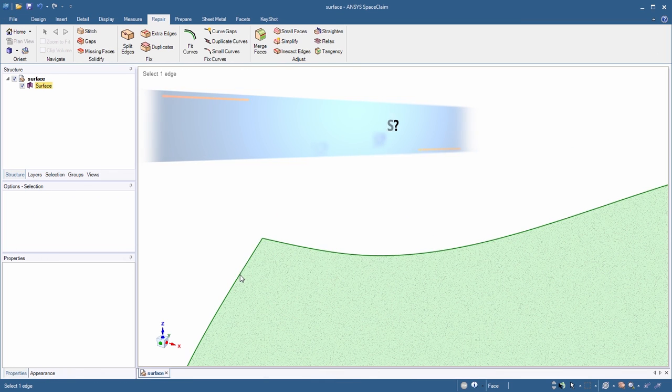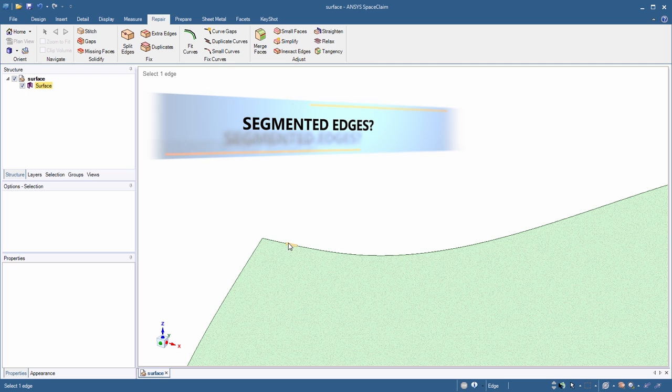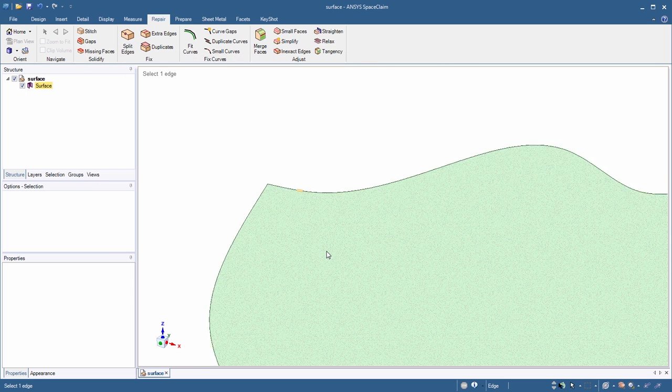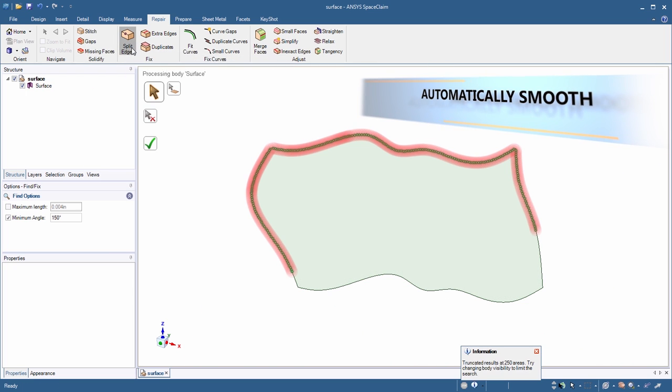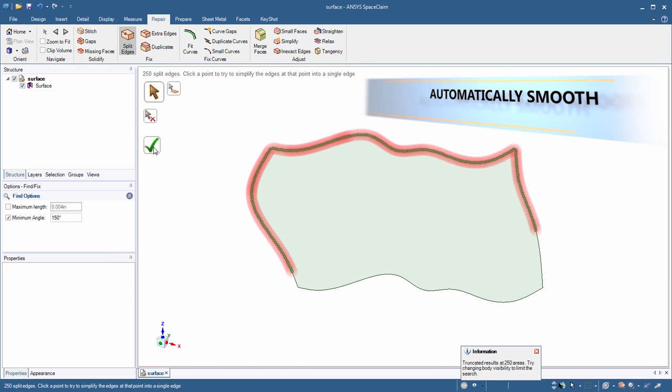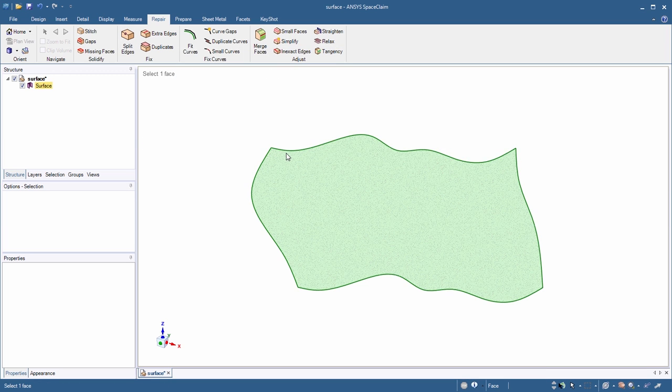Sometimes surfaces are effectively unusable because of tiny divisions along edges. We now support the smoothing of edges by eliminating split points and providing one continuous edge where appropriate.